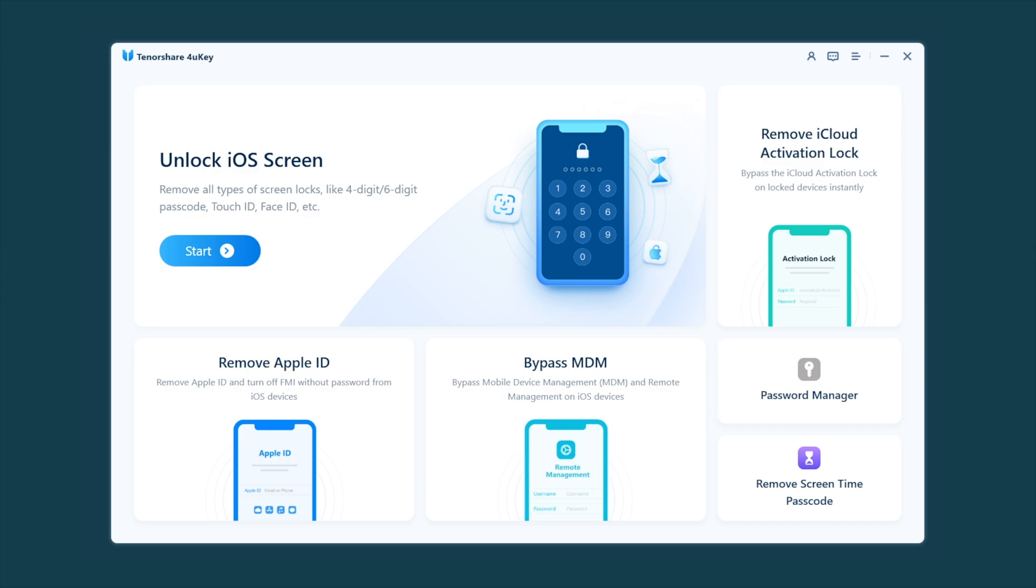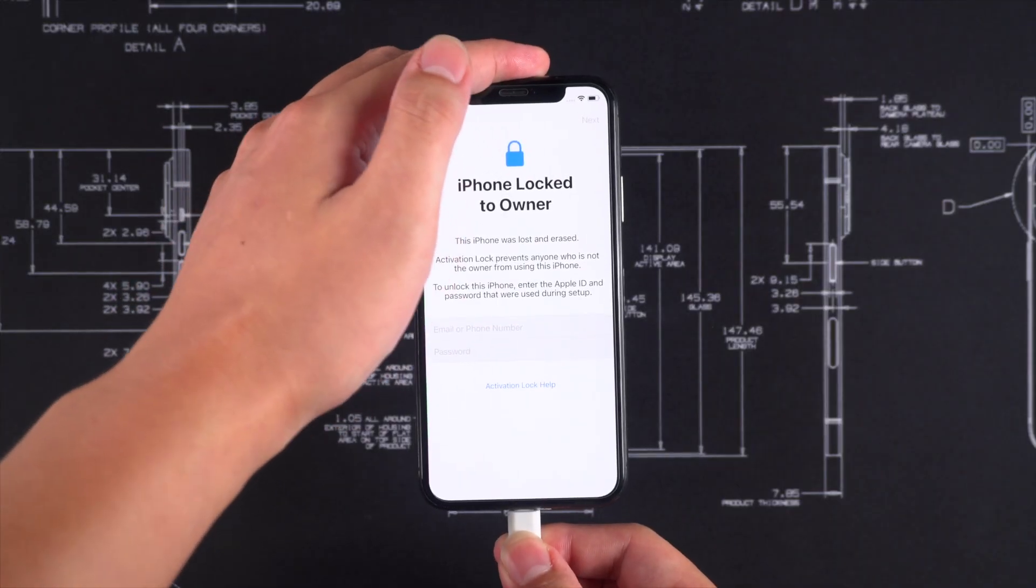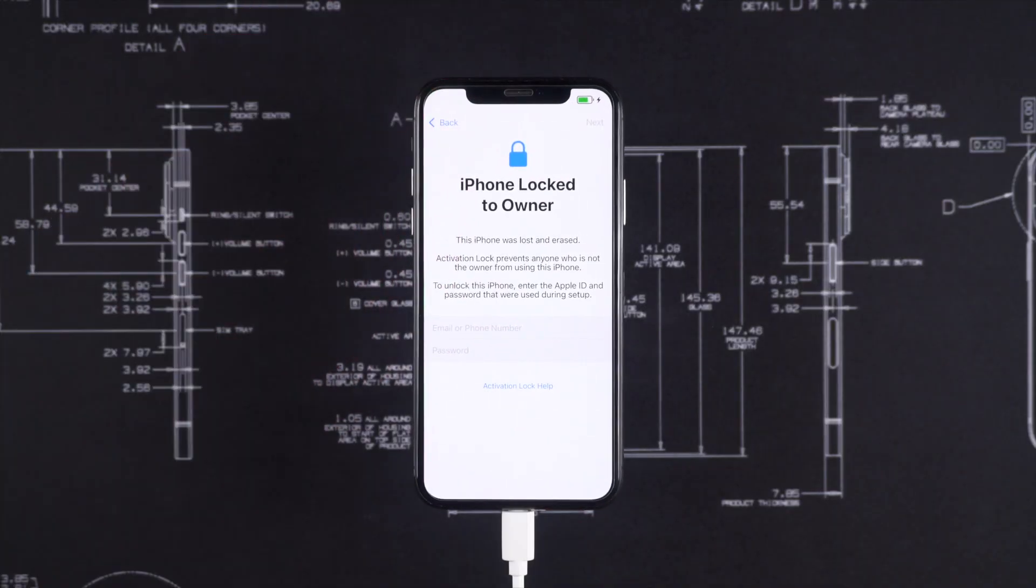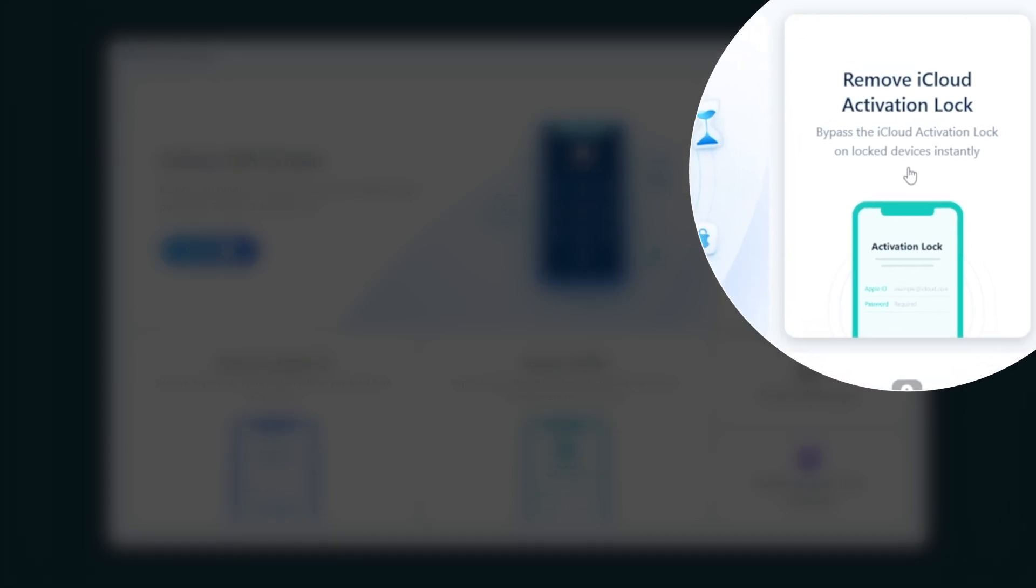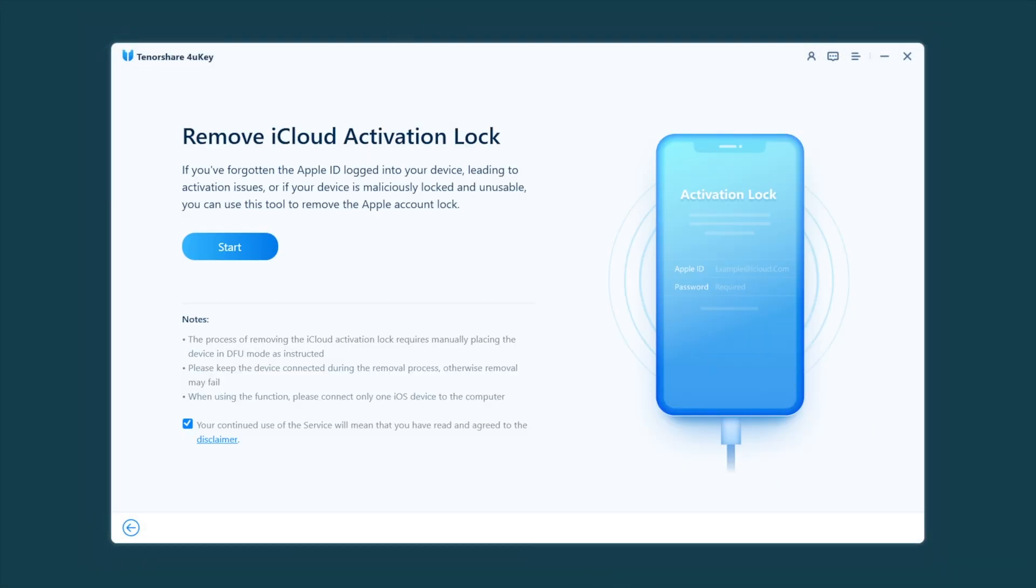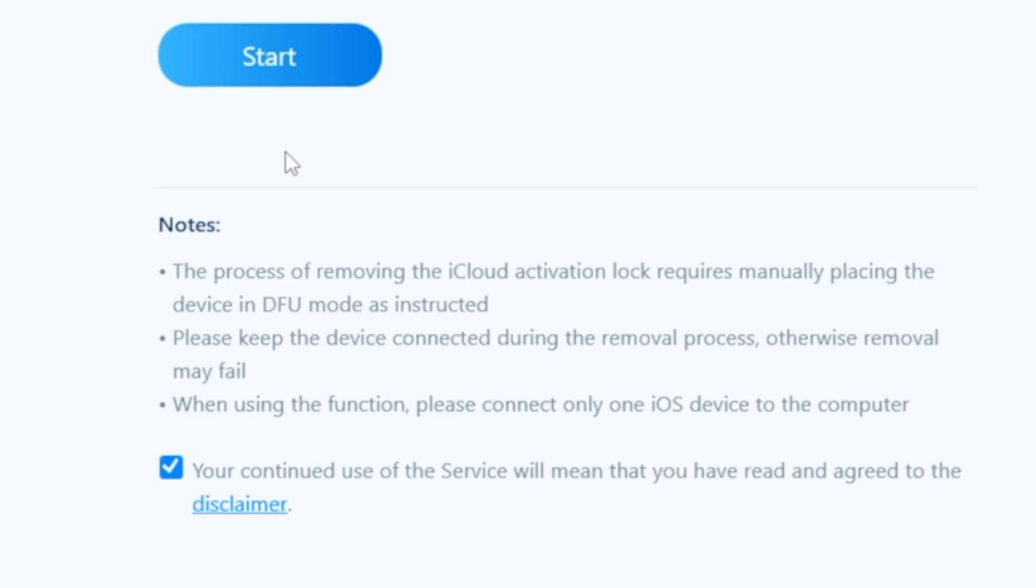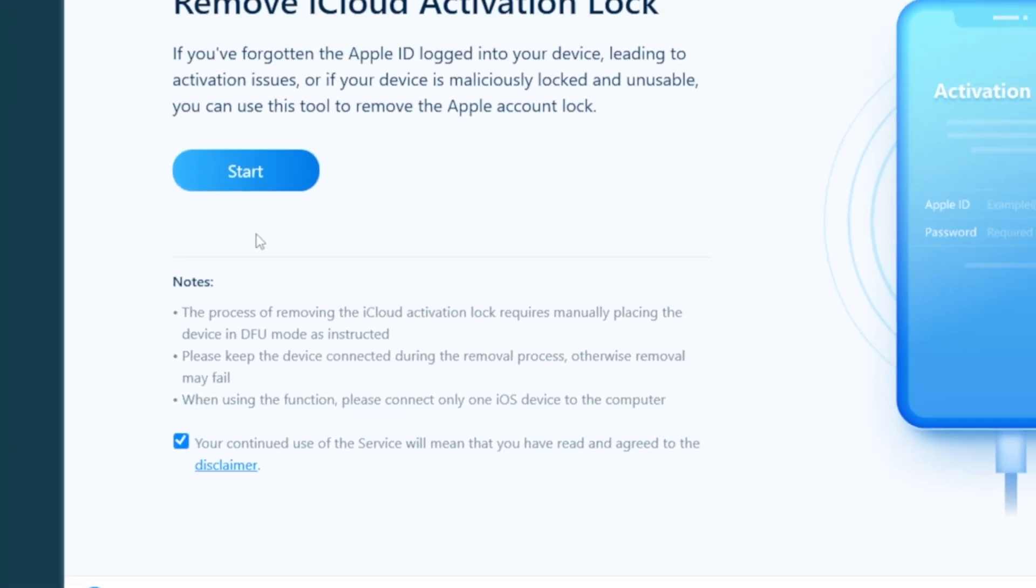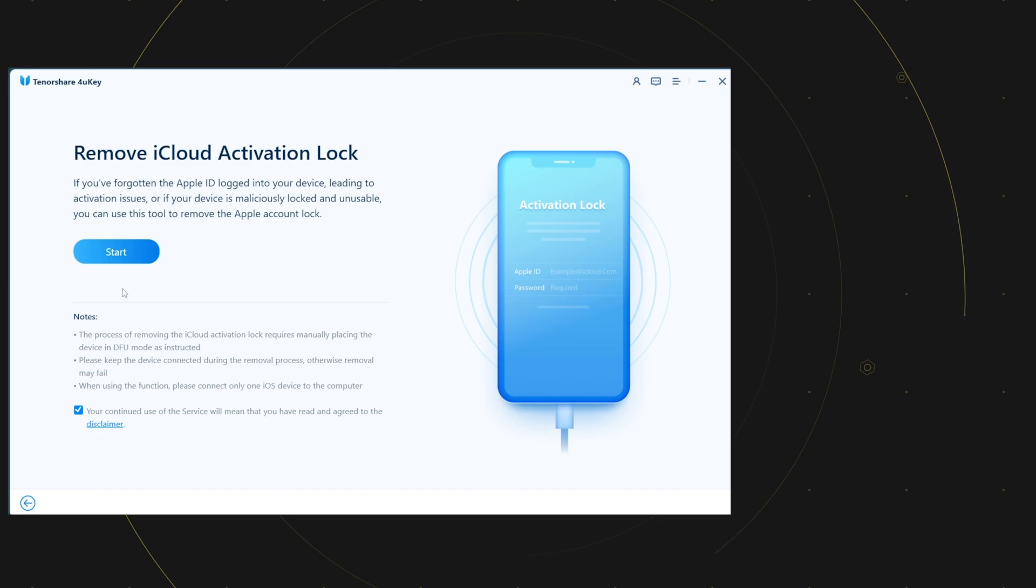First of all, connect your device to your computer and click on the remove iCloud activation lock option. On this screen, before you click the start button, you can read below that you need to manually enter your device into DFU mode. Going through the process, click on the start button.